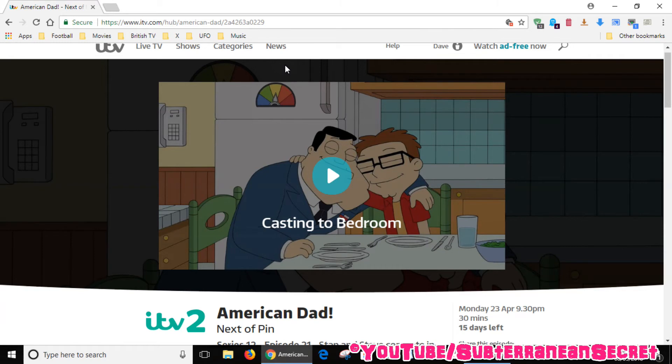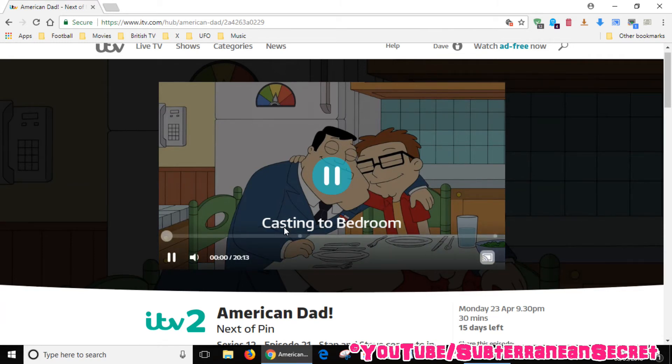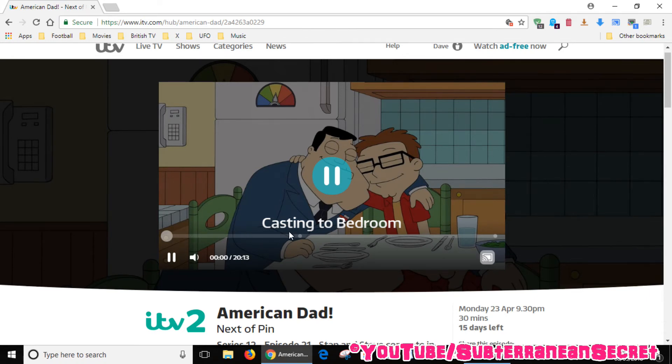It's now starting to play on my television. It says 'Now casting to Bedroom'. Obviously, you have to watch some adverts before the program starts. You can also use the timeline to skip forward or back.